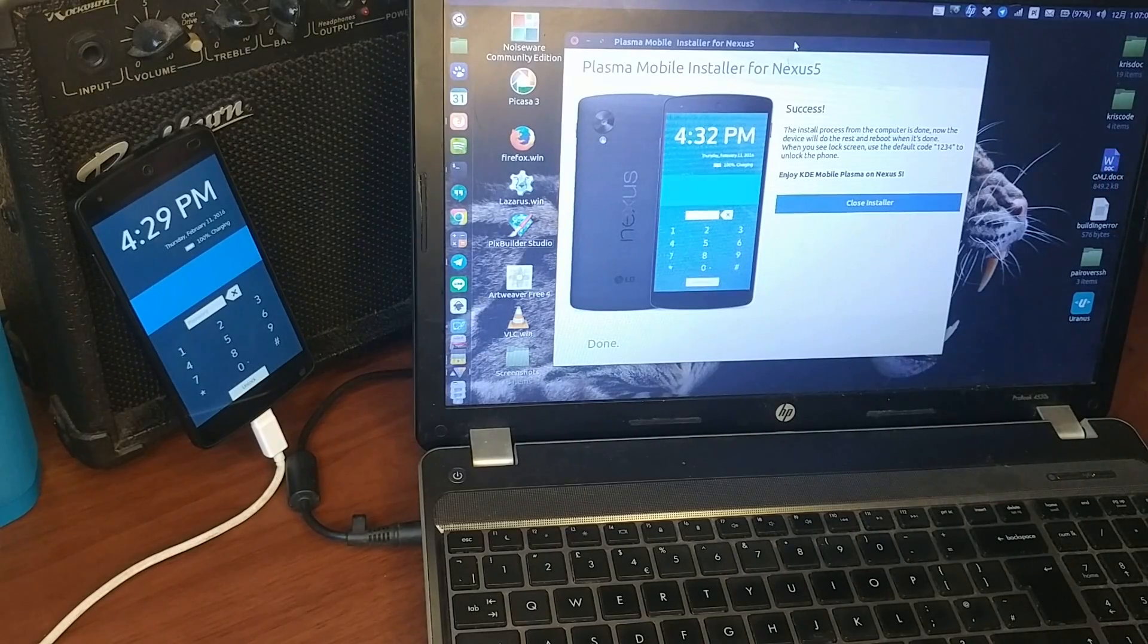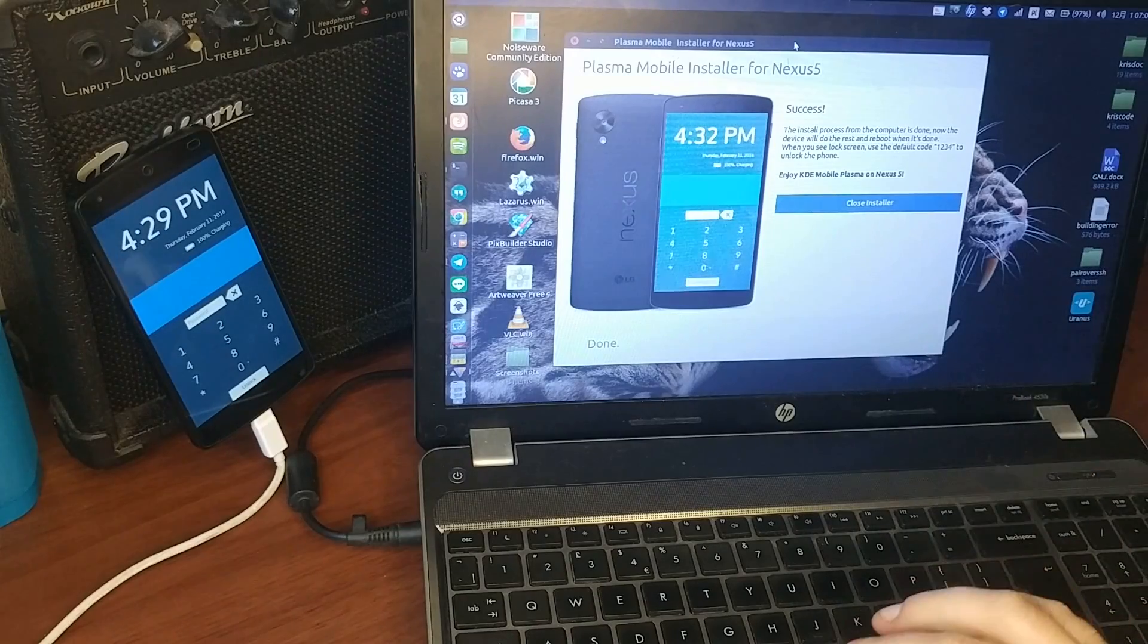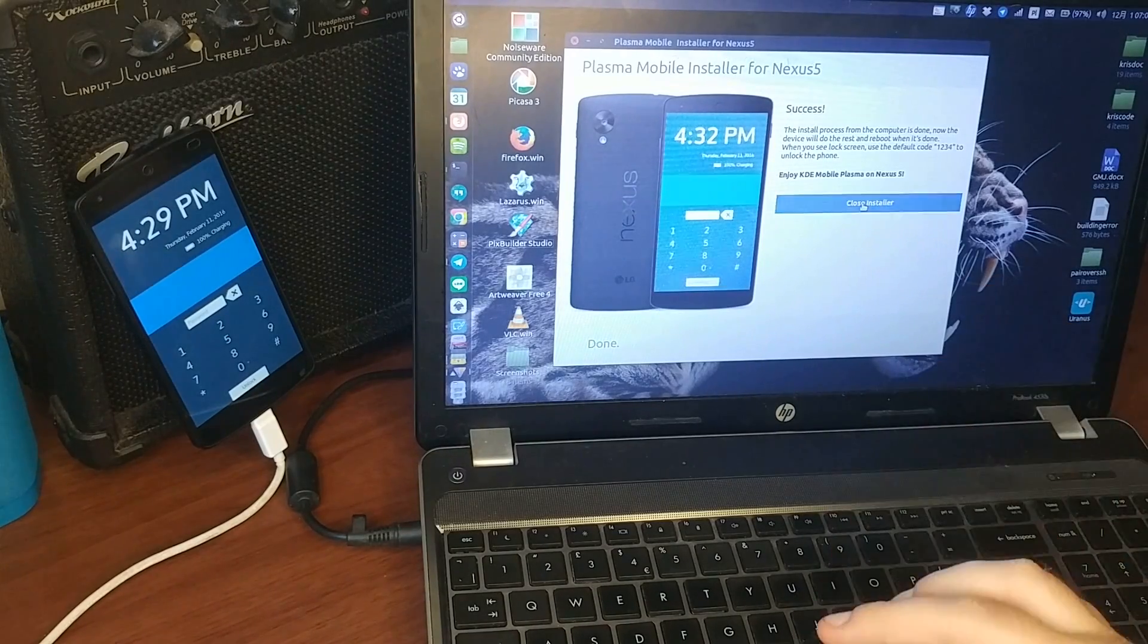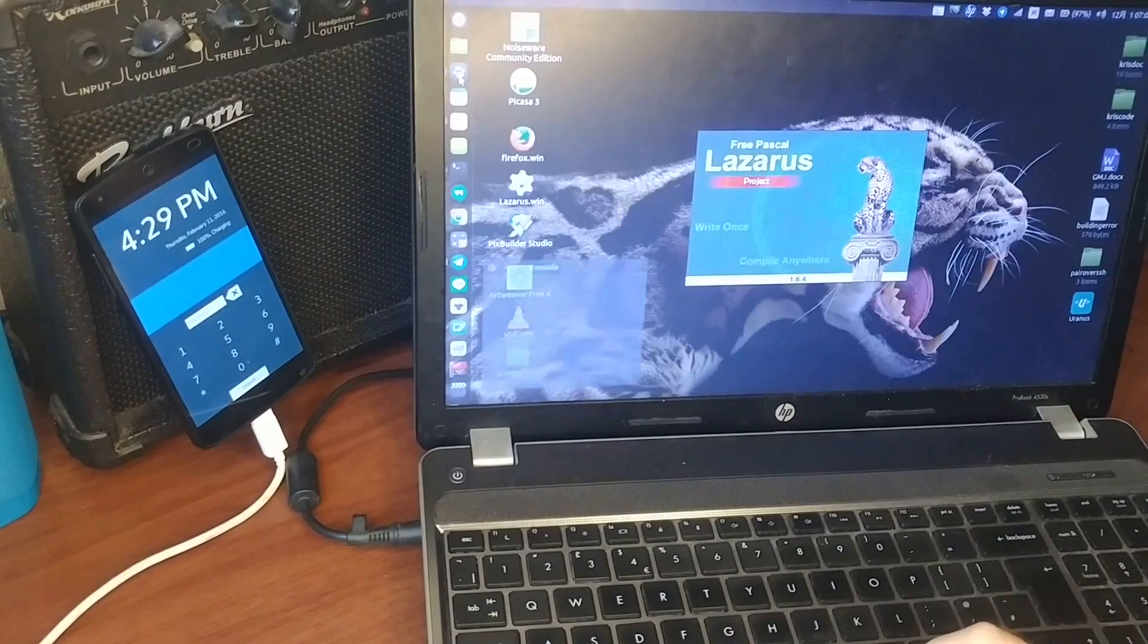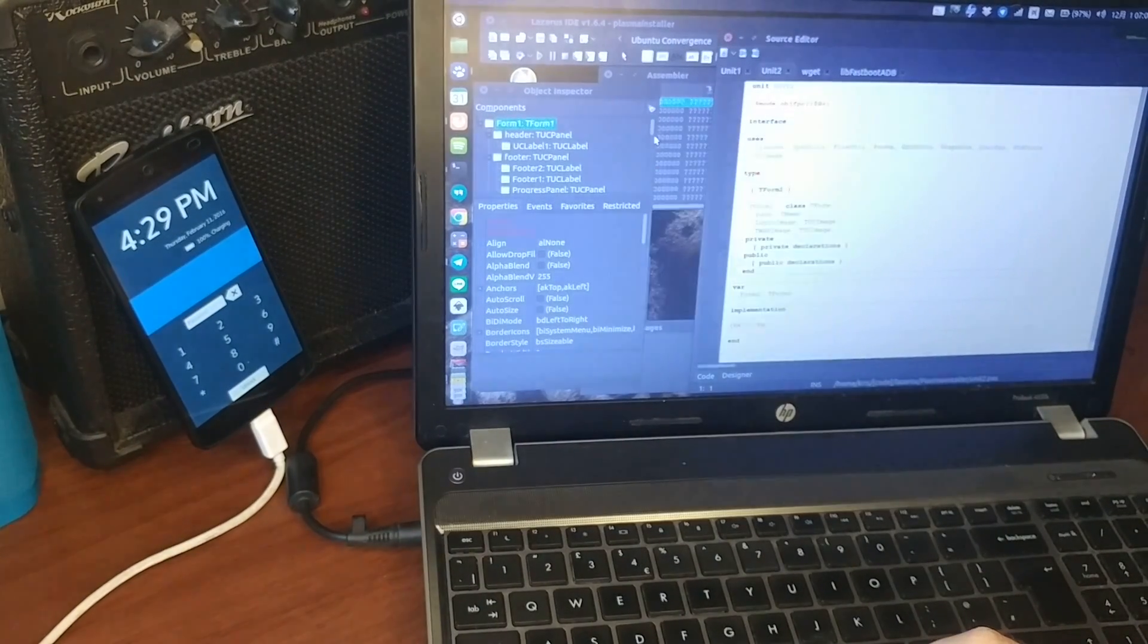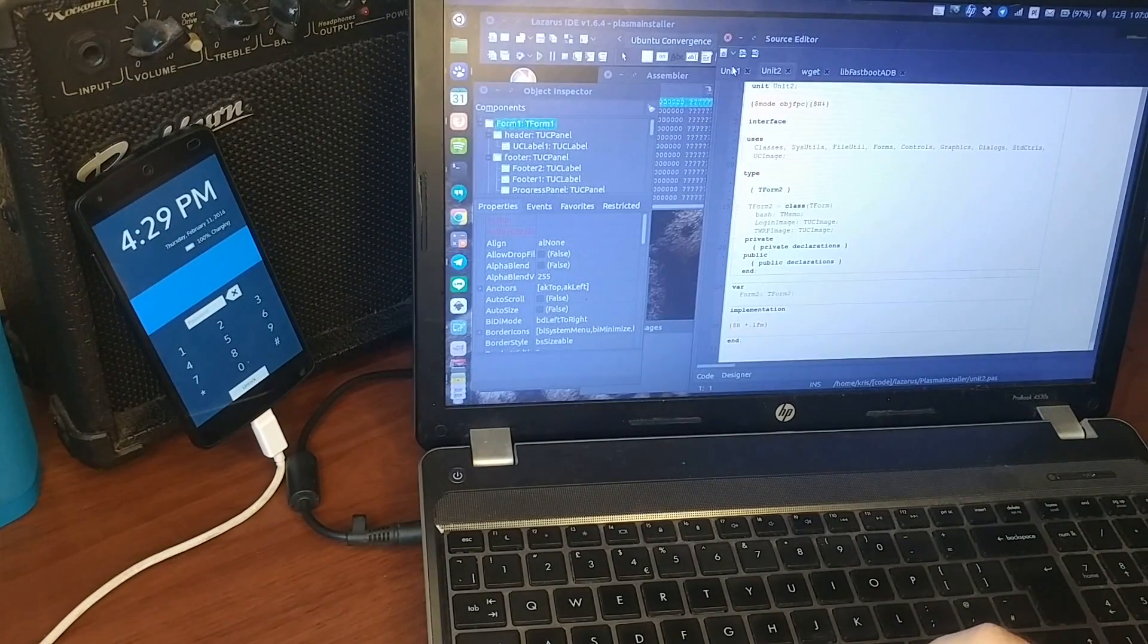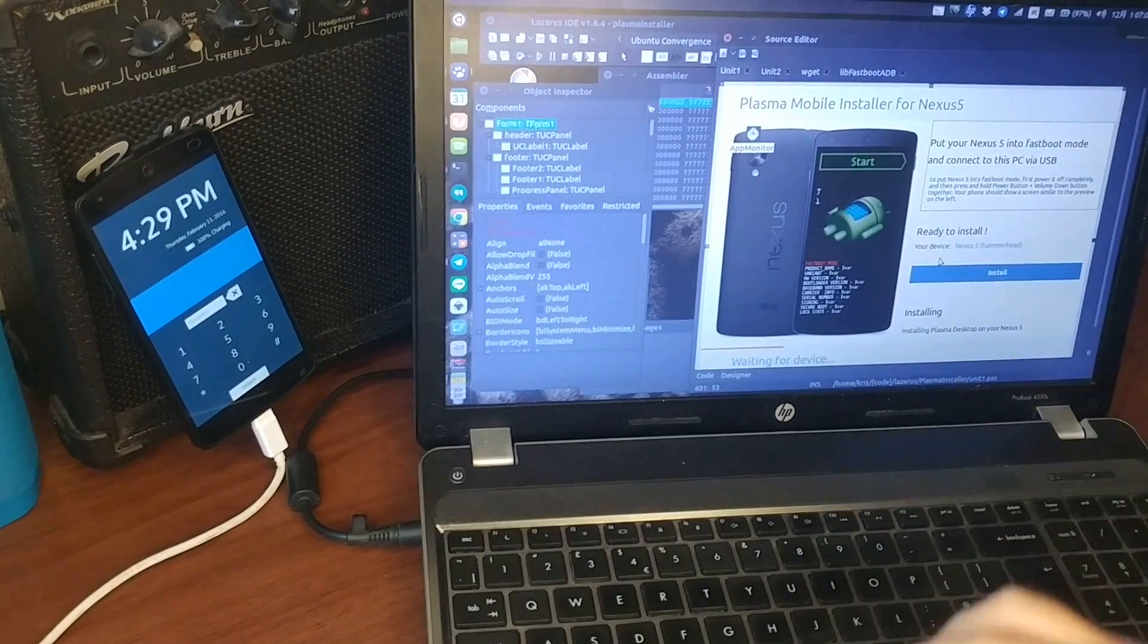And it works right now for Ubuntu only, but I can close this installer, but because it's Lazarus IDE made, so I could compile this same project for Windows and Mac OS as well.